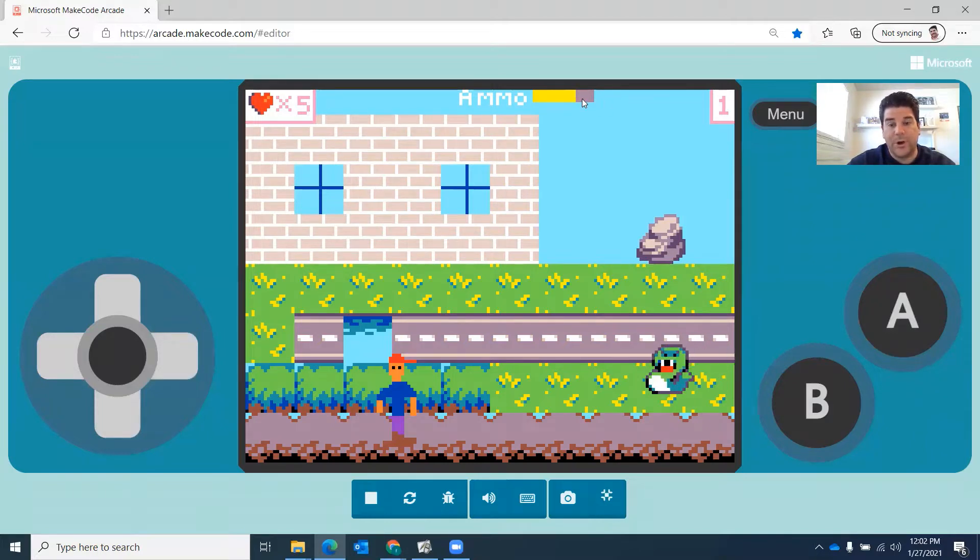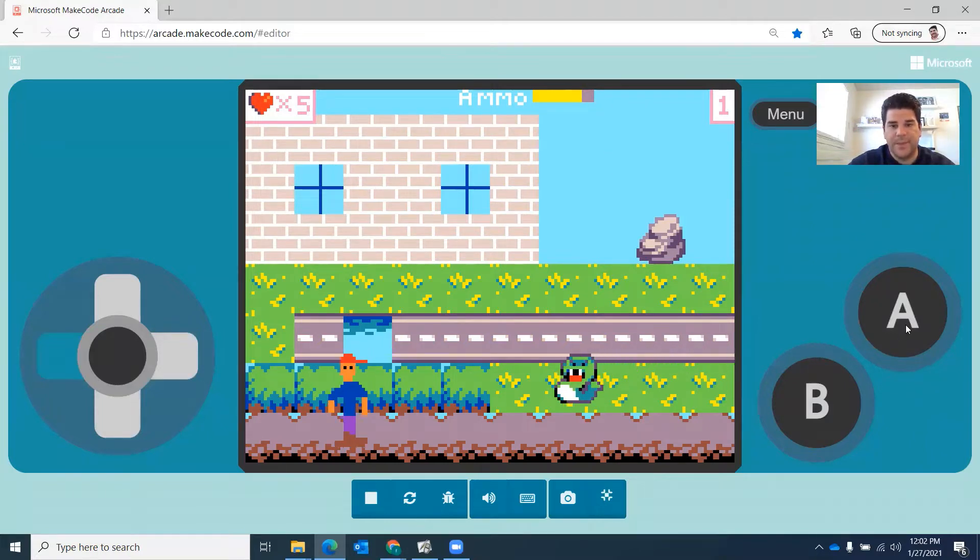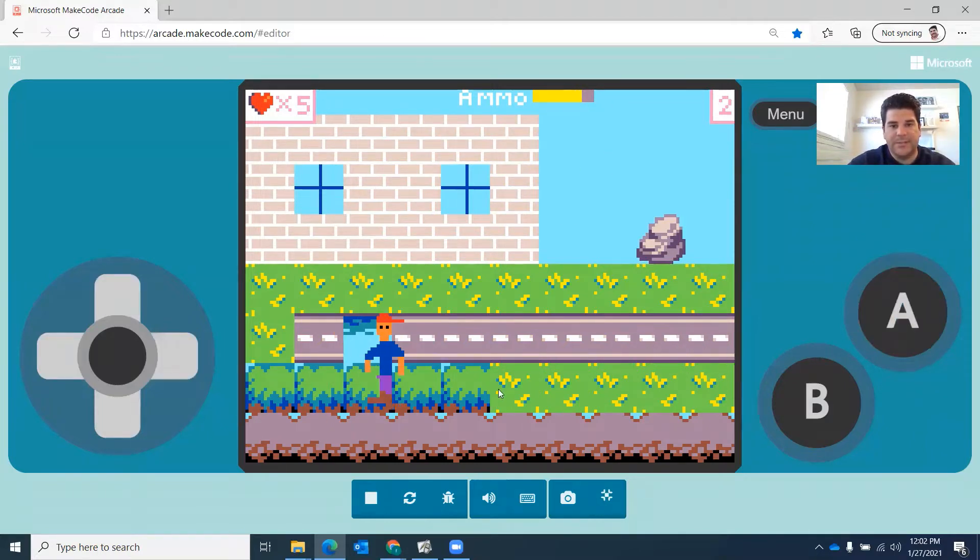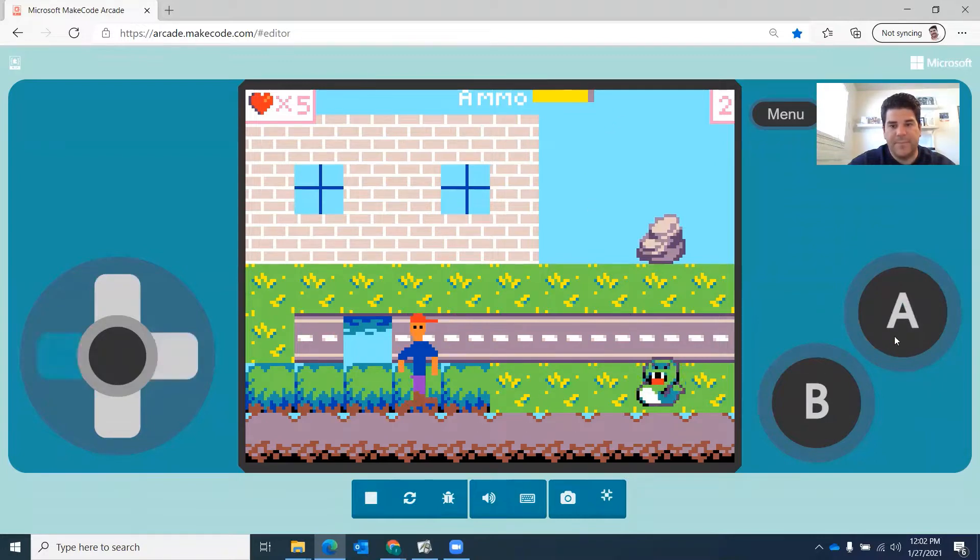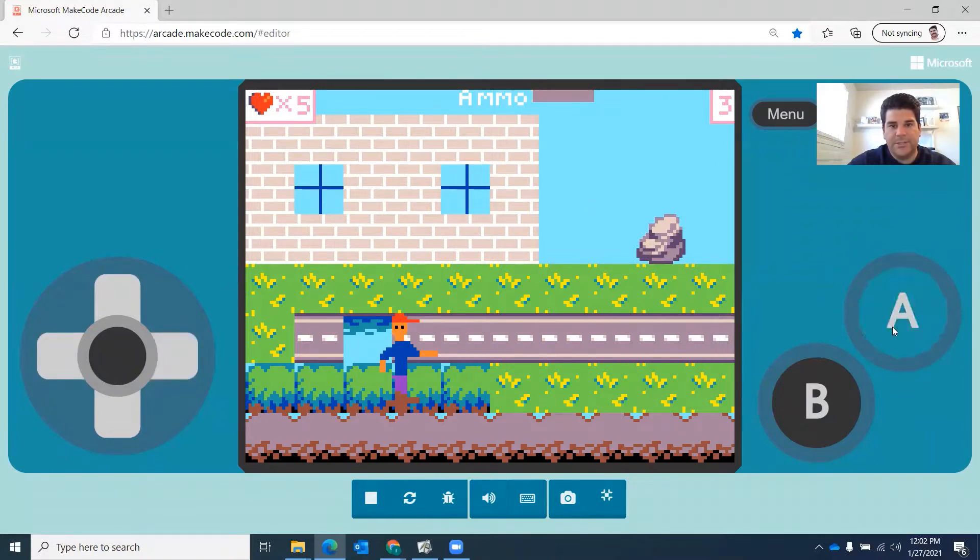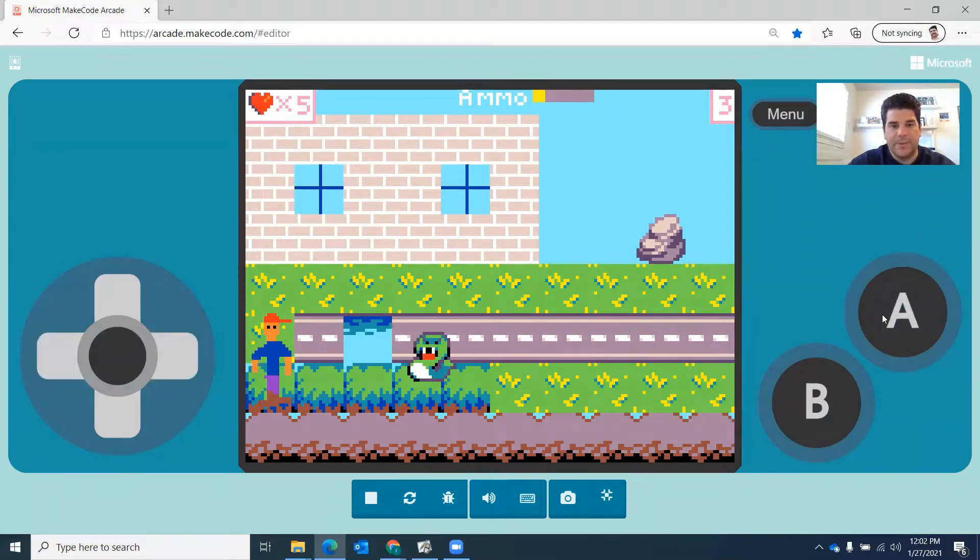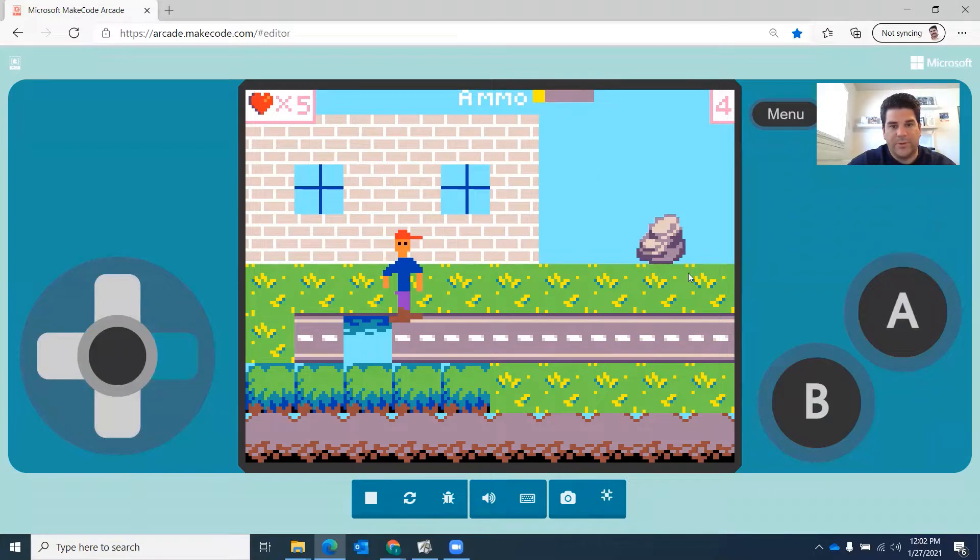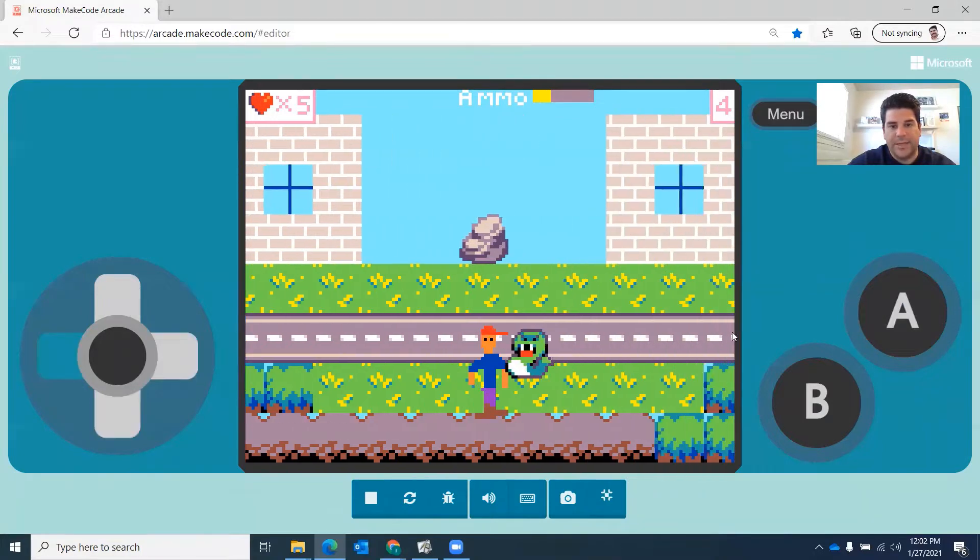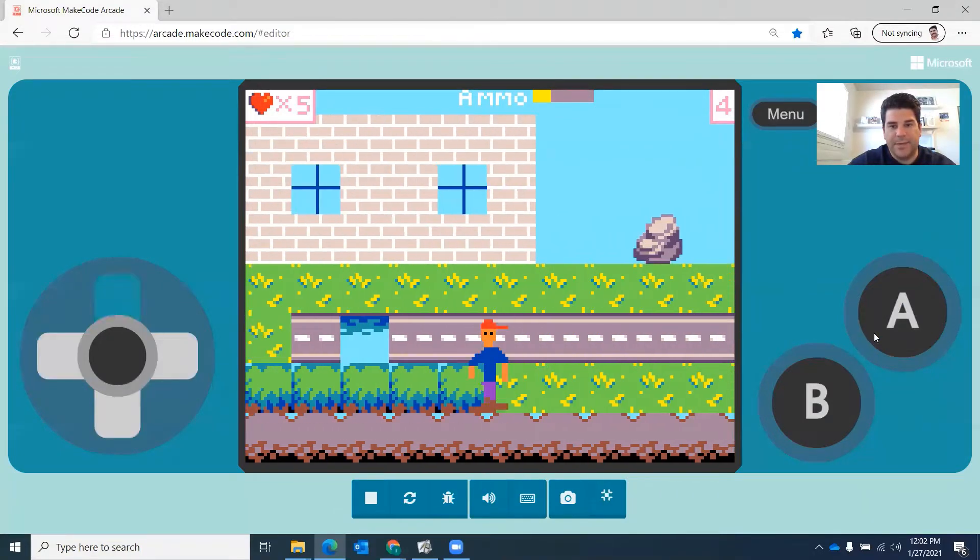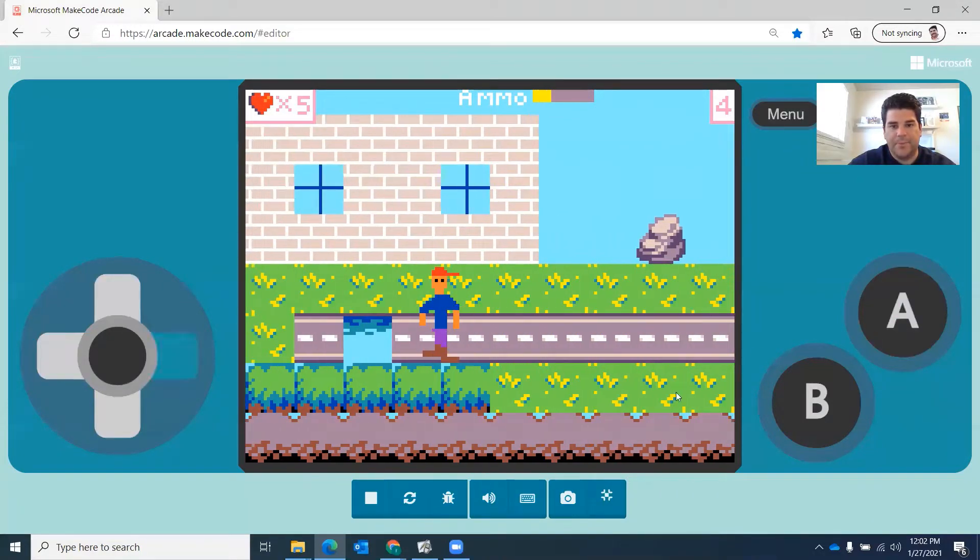It will recharge over time and when I shoot projectiles, they actually disappear. But if I shoot too much, once I get to zero here, it doesn't let me shoot anymore. So then I have to wait for it to recharge and keep playing the game. So let me show you how I did this here.